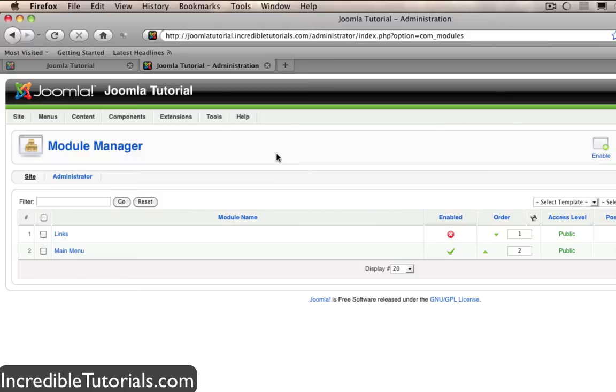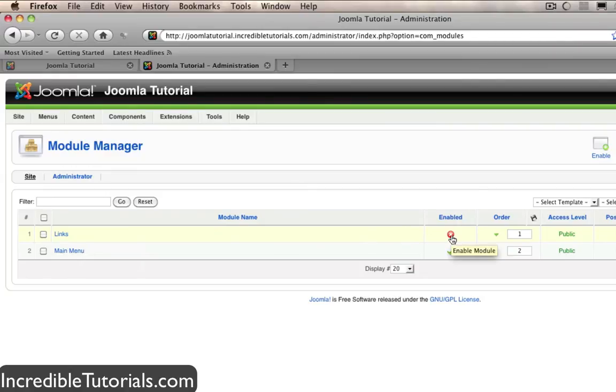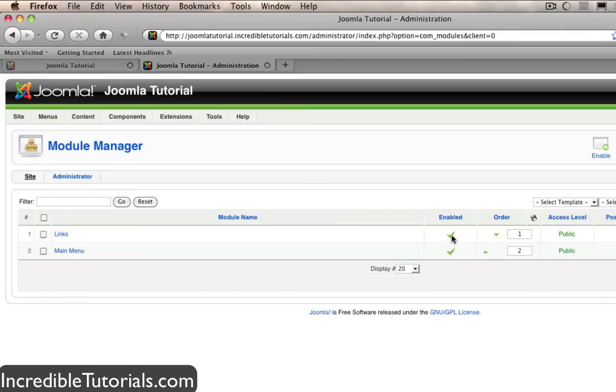Now you'll see that we have our links module already set up here. However it's not enabled. So all we have to simply do is click this little red X right here to enable it.